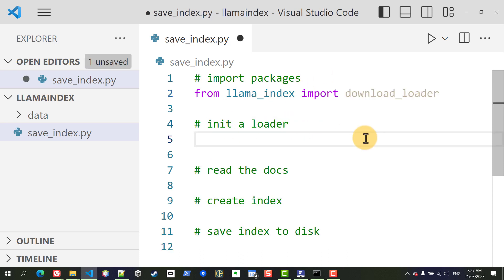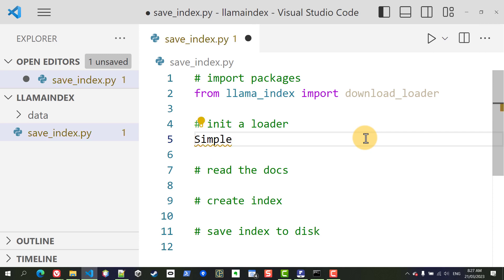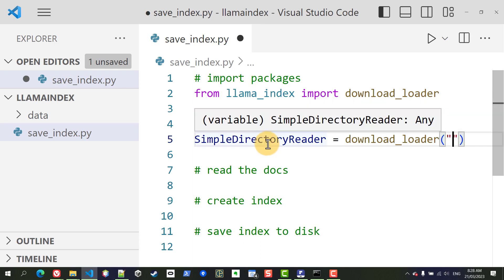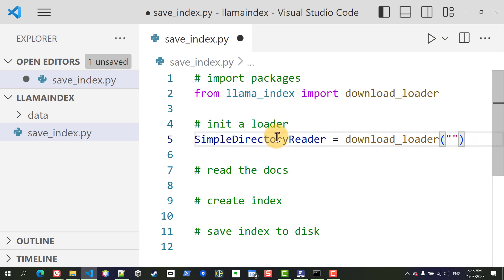So now we're going to initialize this, we're going to call this simple directory reader and we're going to use this download_loader function and the name of the loader that we want is SimpleDirectoryReader.